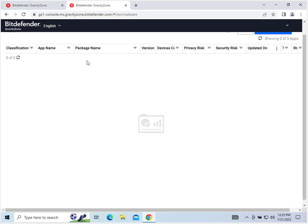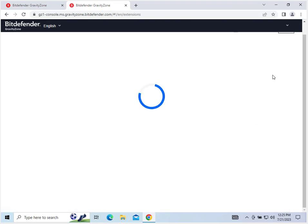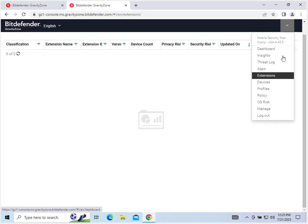So the name, package name, version, all that for apps. Same for extensions: classification, extension name, extension ID, version, device count, privacy risk, security risk, when it was updated, and the status.